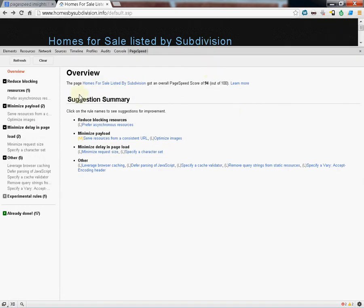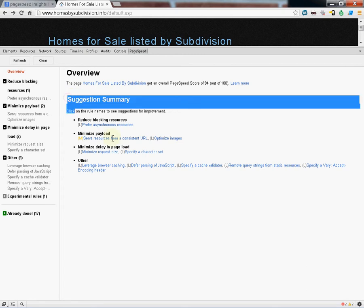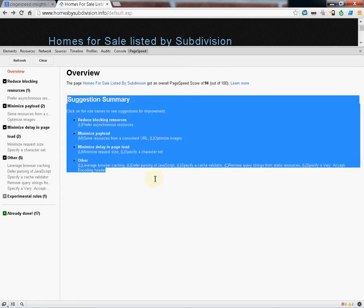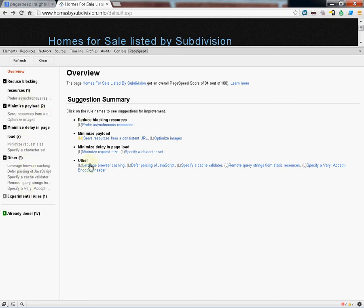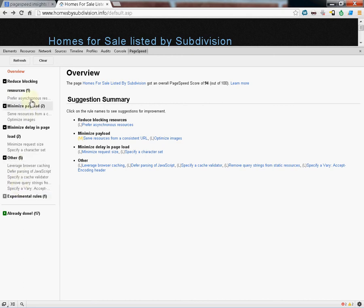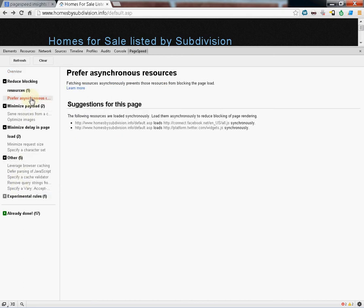On this here, it's going to give you suggestions on how to speed up your website. Each one of these links will take you to one of these items over here. You can either click them here or click them by category here. Just go through. Read each one.